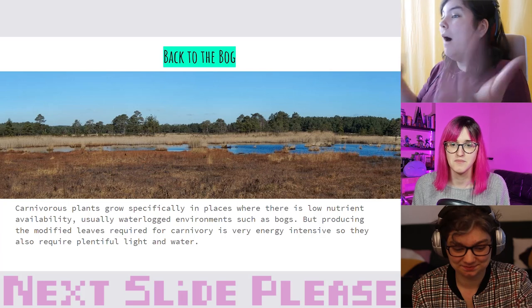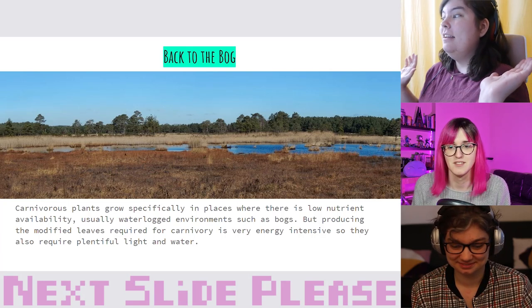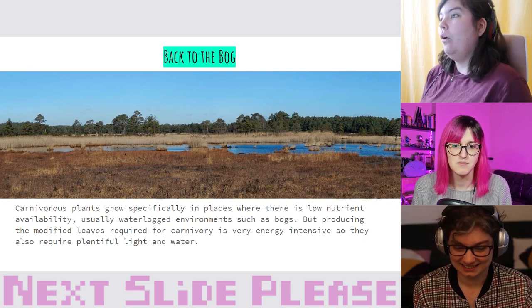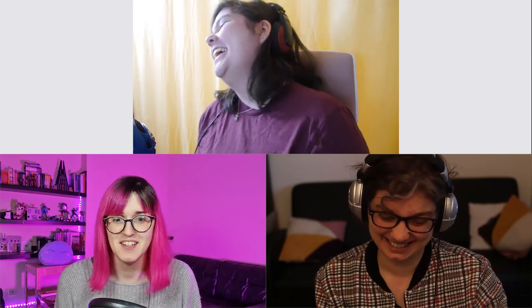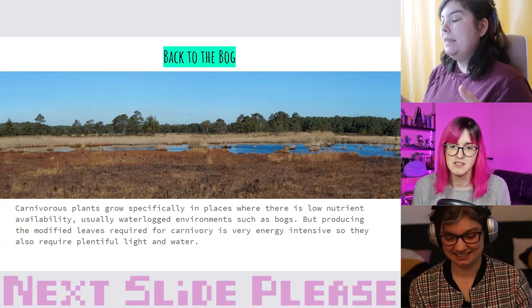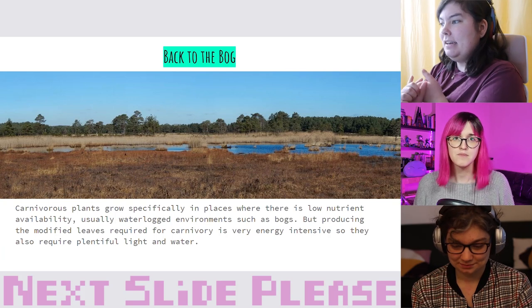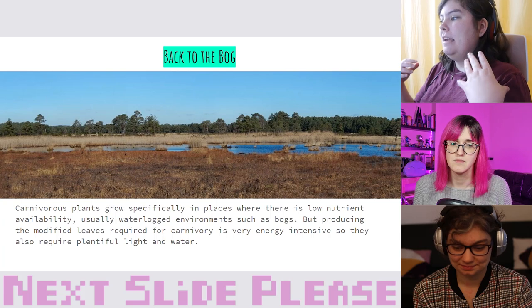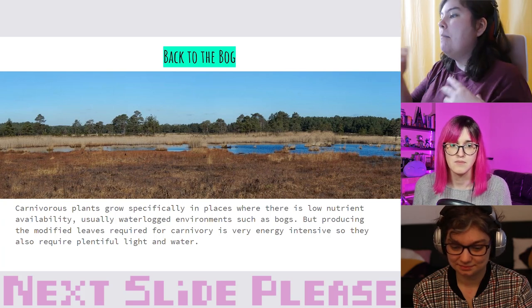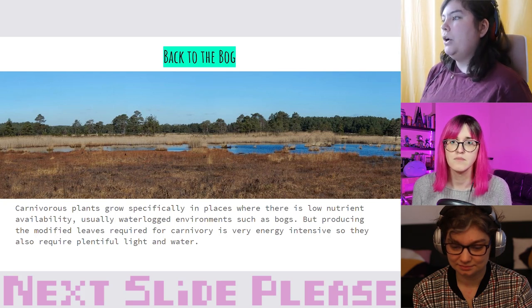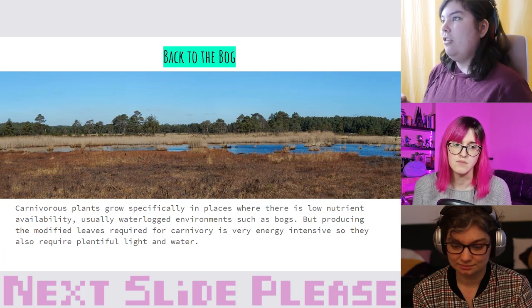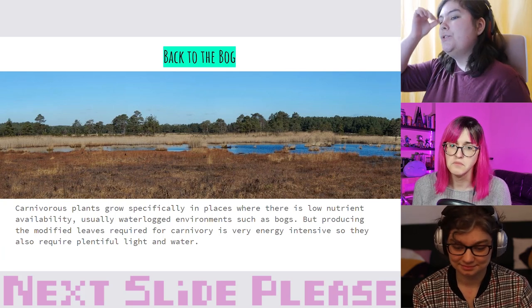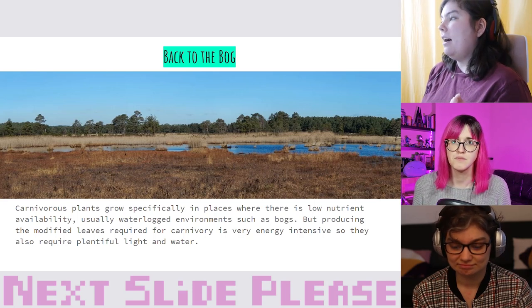Where do carnivorous plants live? They live in very nutrient-poor environments, usually specifically waterlogged environments such as bogs. They're bog champs. Waterlogged environments are typically very acidic and anaerobic, which means the bacteria and microorganisms that usually break down organic material and make it available for plants can't survive very easily in those environments.